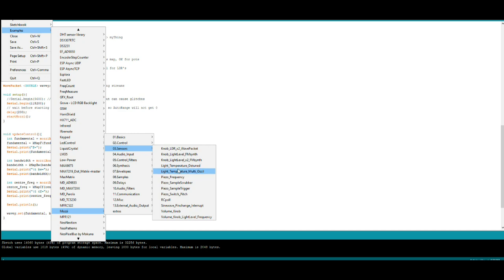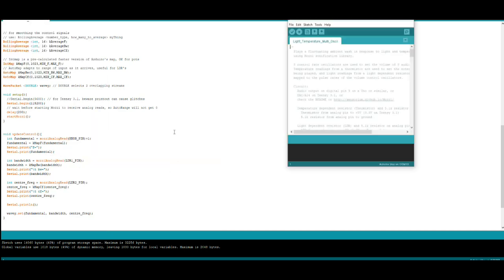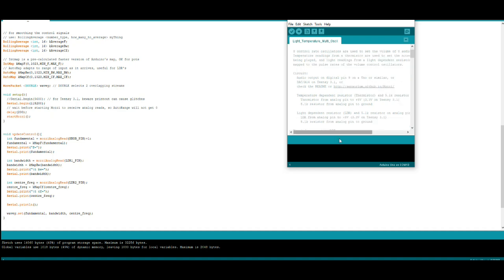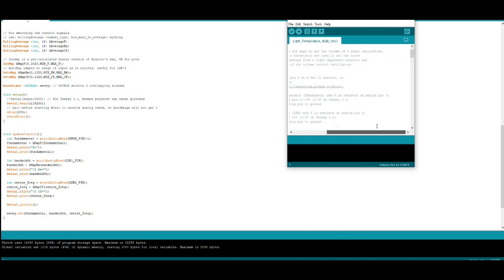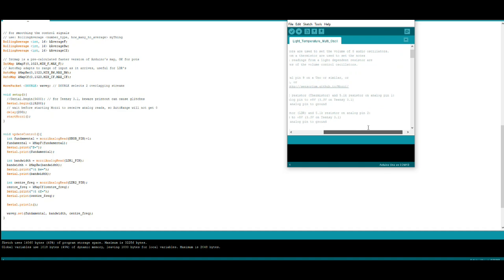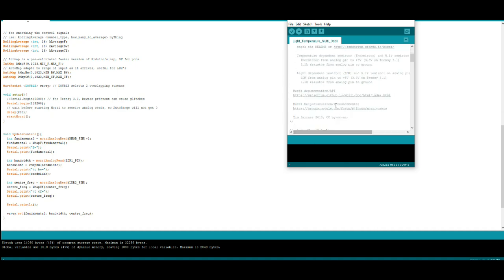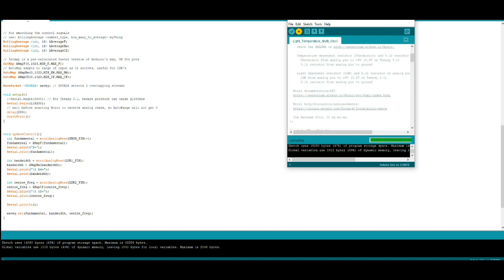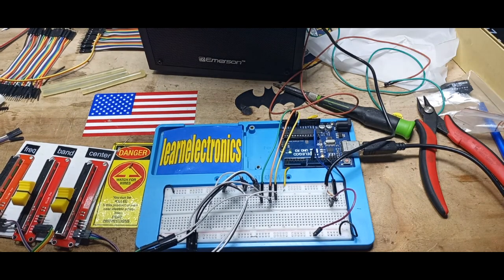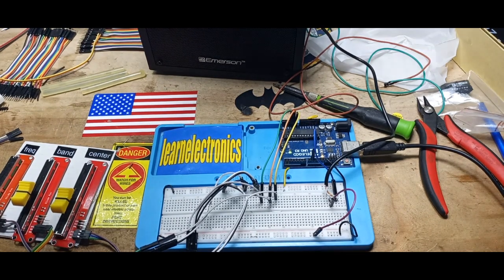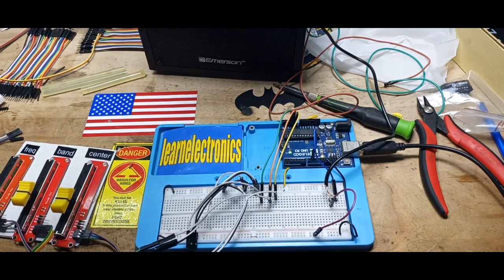Let's try light temperature multi oscillator, see what that one does. So pin nine, analog pin one, analog pin two, that one should work out all right. I'm going to upload that one over and we'll hop on over to the Arduino and have a look at it. All right, that one's done let's power it up.